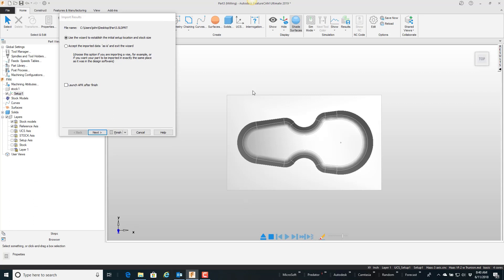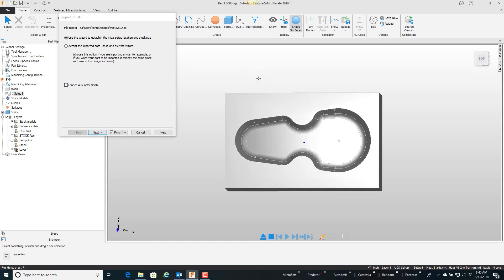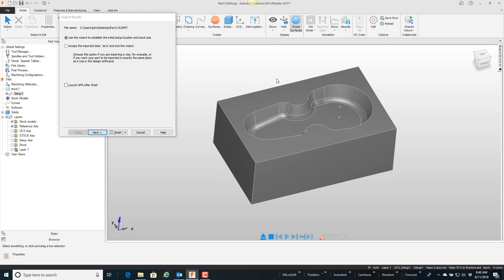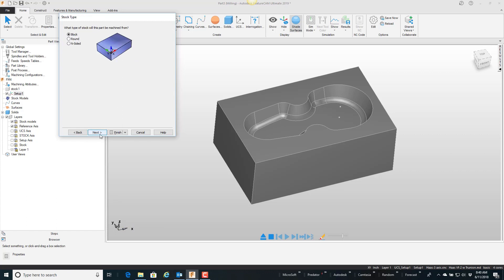So the first thing is the part comes in, and really quick I'm just going to shrink wrap my regular stock around the outside, put my origin in the corner, and then I will change the stock to the solid model. So I'm going to use the wizard. My z direction is okay, next. My x direction is okay, next.